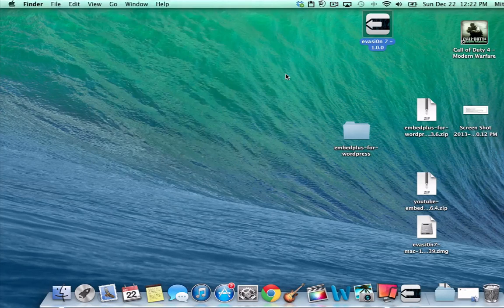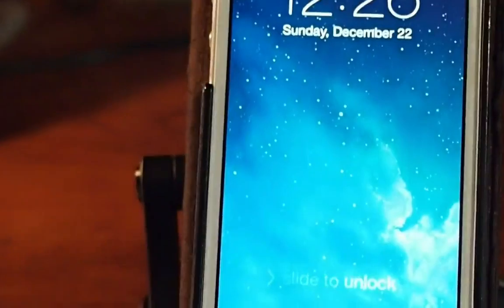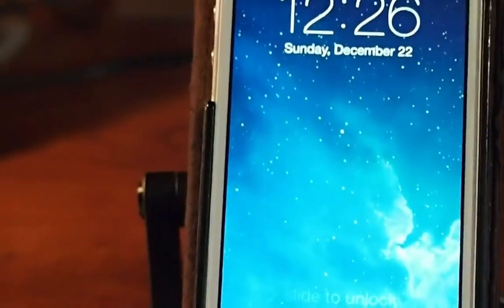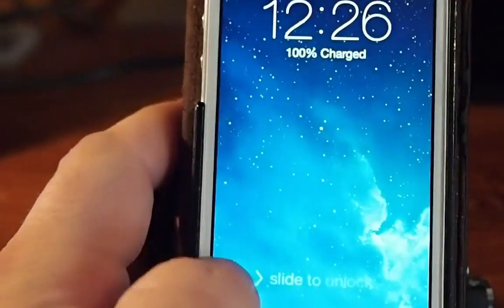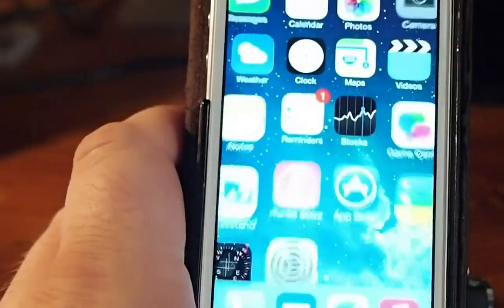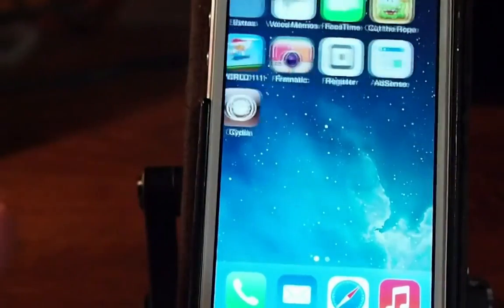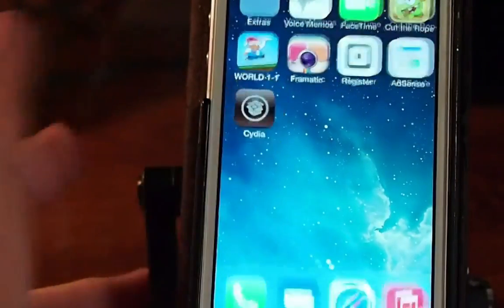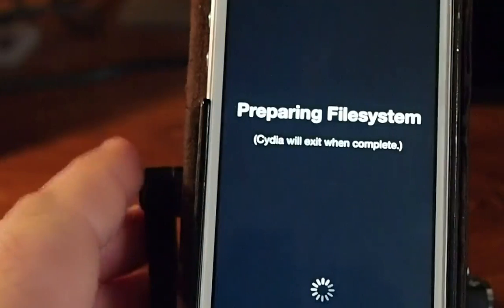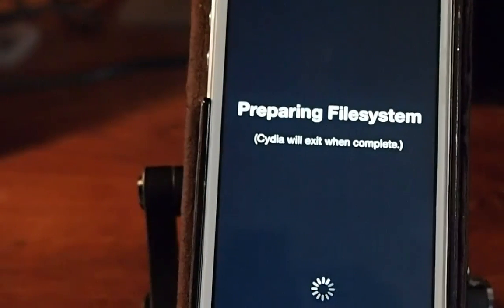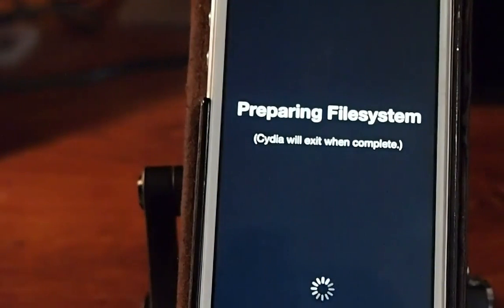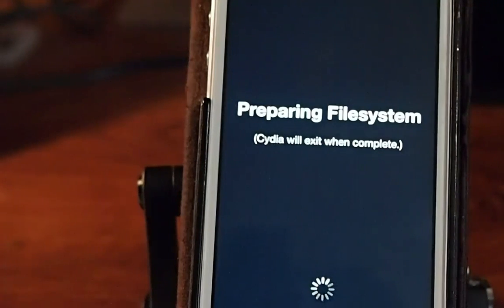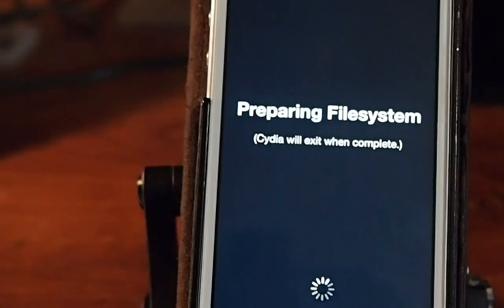All right guys, I'm going to show you what the iOS 7 jailbreak looks like. As you can see here, we're on iOS 7 and we have the jailbreak. Right here's Cydia, you see, so let's tap that. This is the first time that I've logged in, so it has to go through all this preparing Cydia file system stuff to set up Cydia.